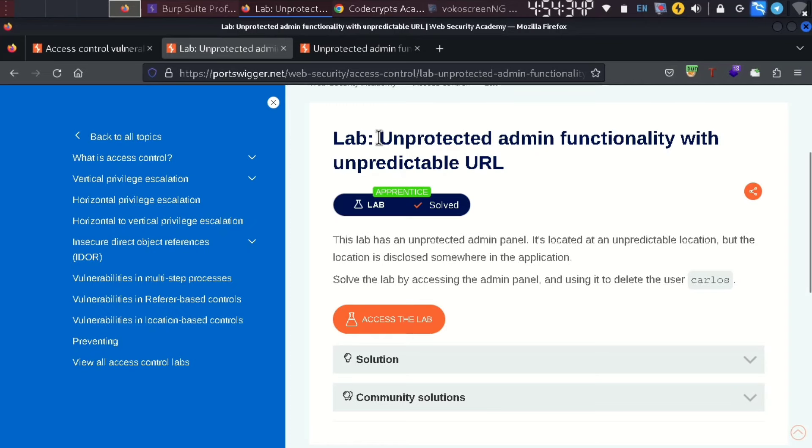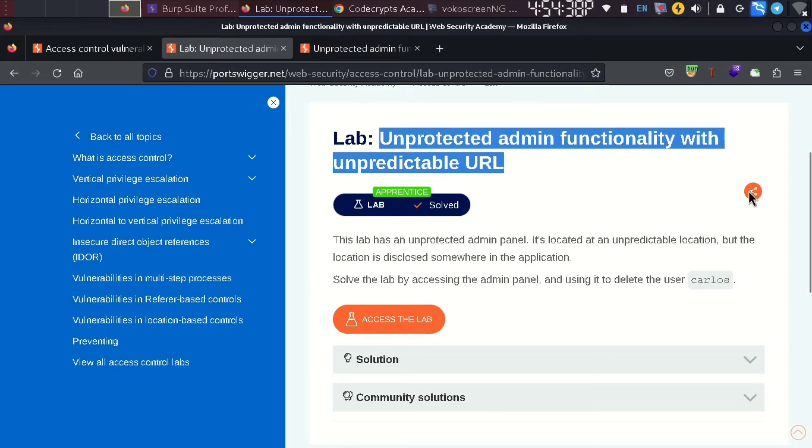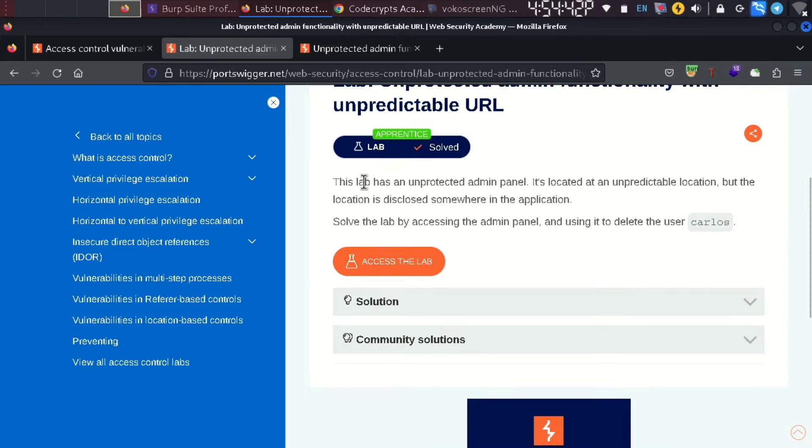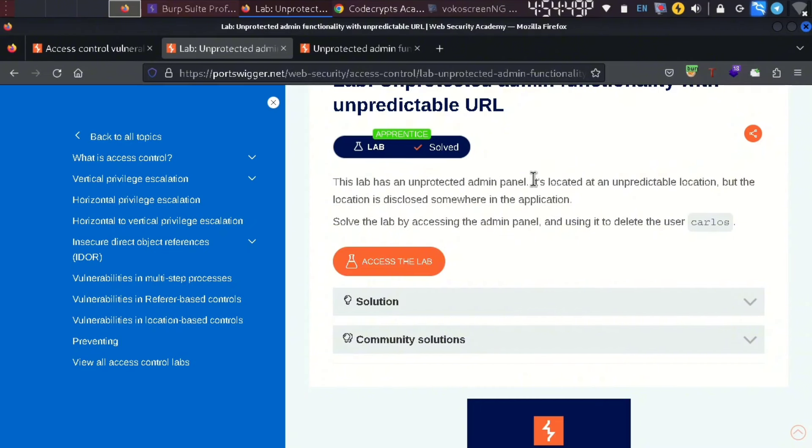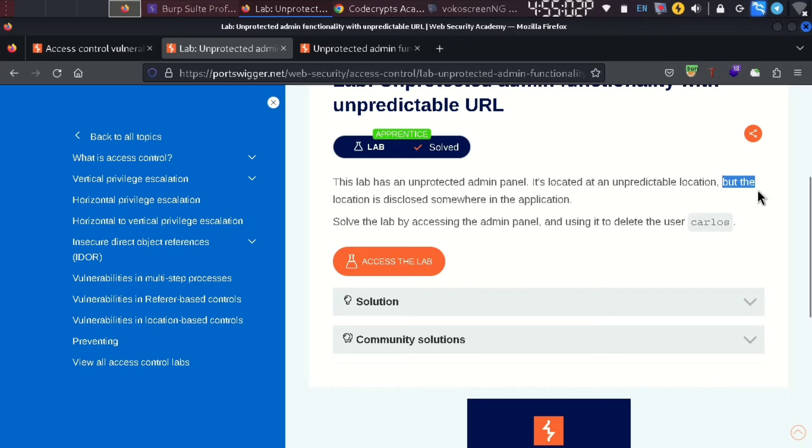The lab is called Unprotected Admin Functionality with Unpredictable URL. This lab has an unprotected admin panel located at an unpredictable location. The location is disclosed somewhere in the application.